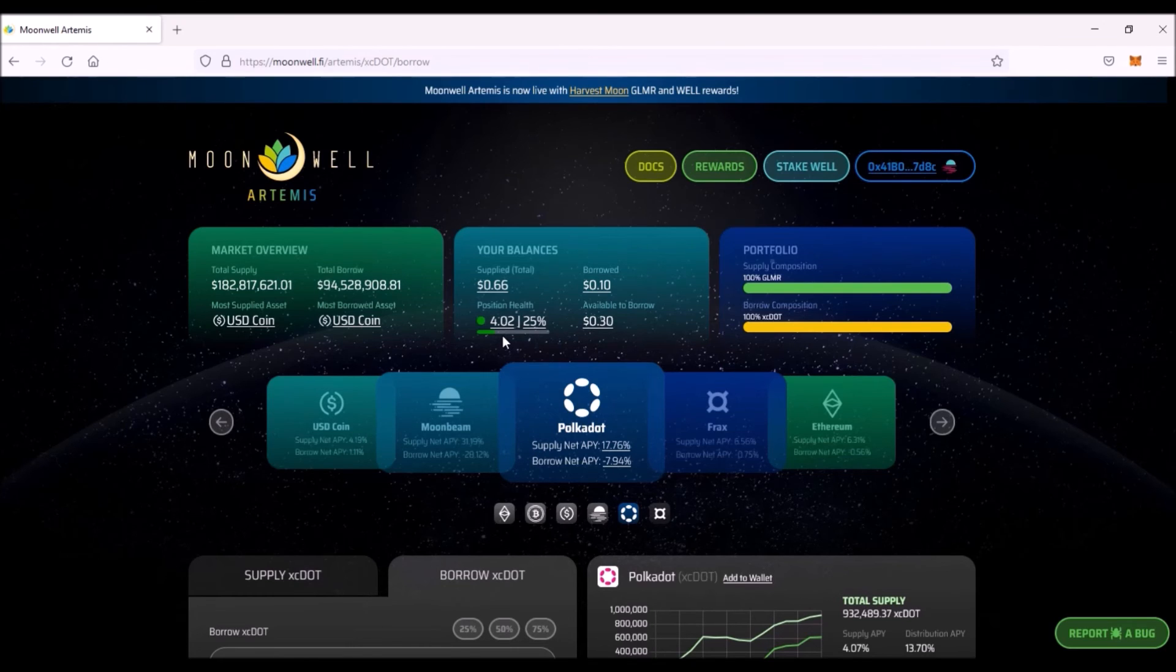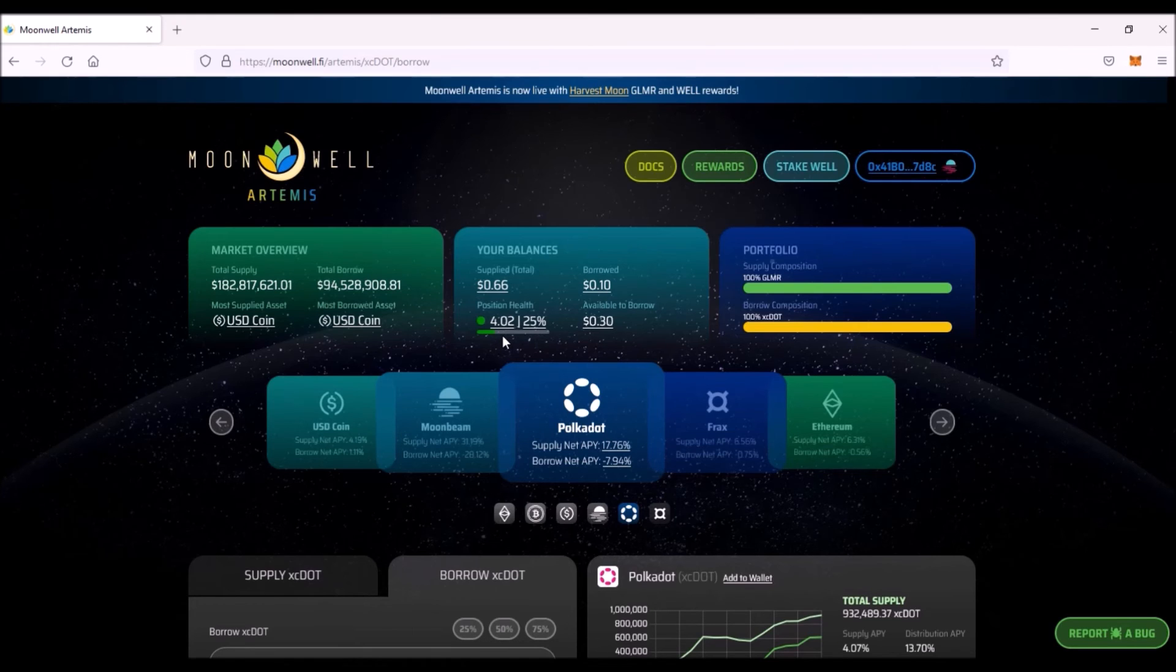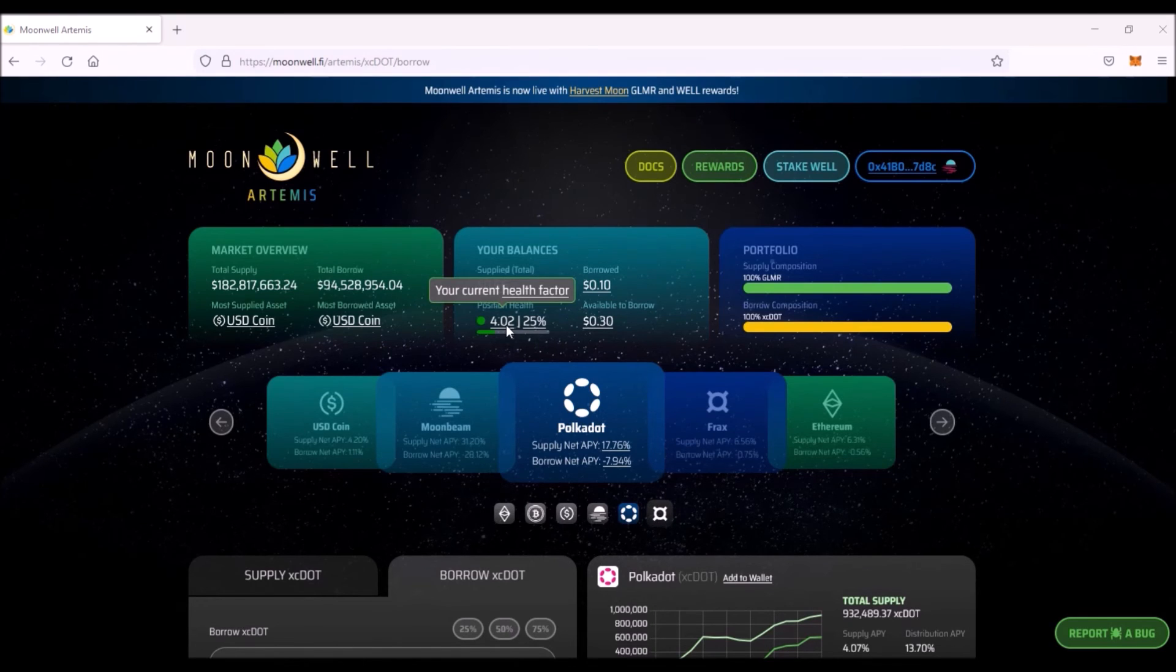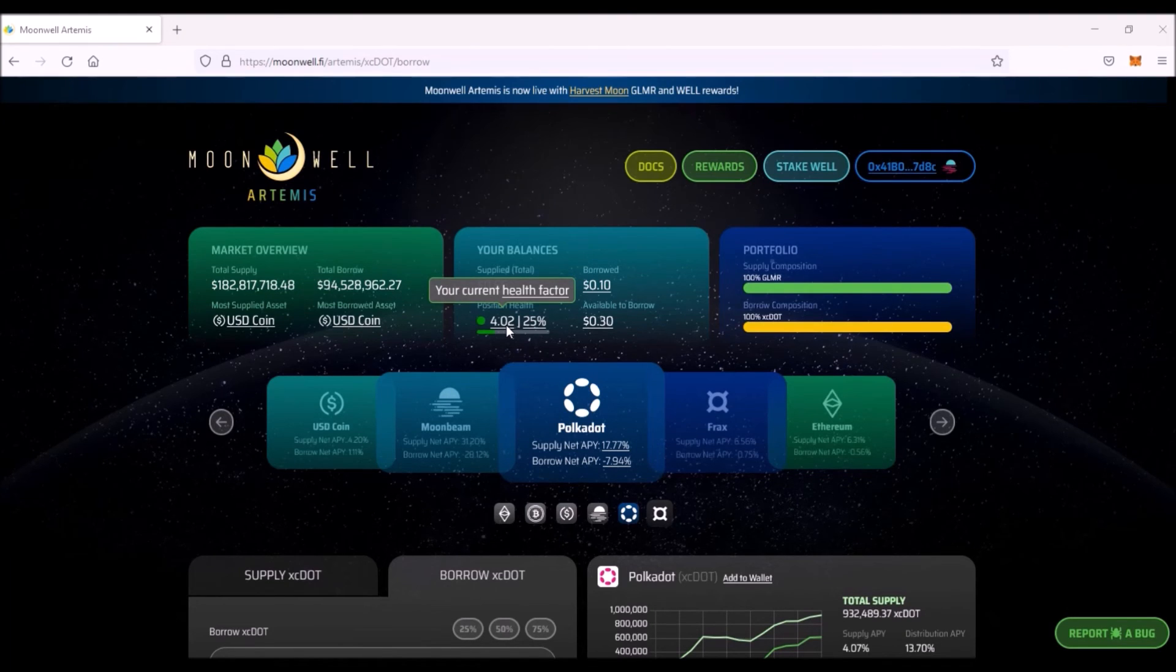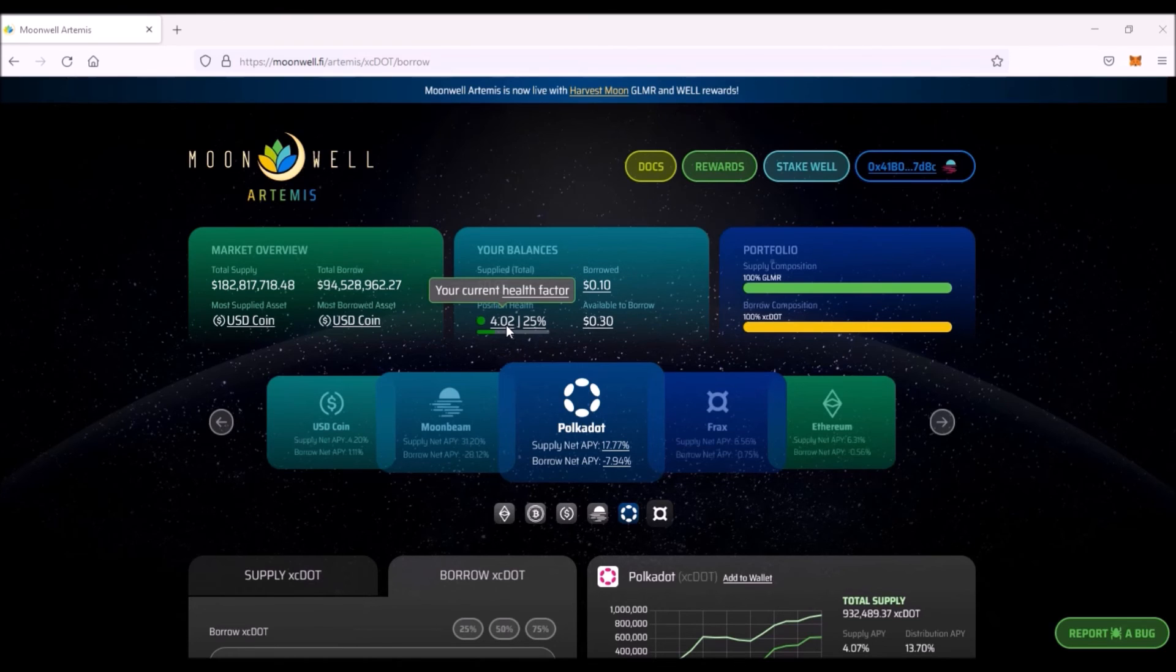Once you get under number 2, the indicator turns yellow, and you should start considering to either repay the part of your loan or to increase your collateral. Once the health value is close to number 1, there is a significant risk of being liquidated. There is no set time for repayments. The loan repayment is determined by the health factor value. So as long as the health factor stays above 1, the loan remains open in perpetuity.